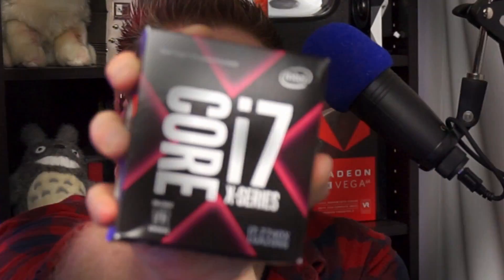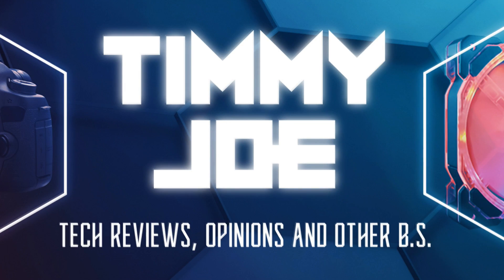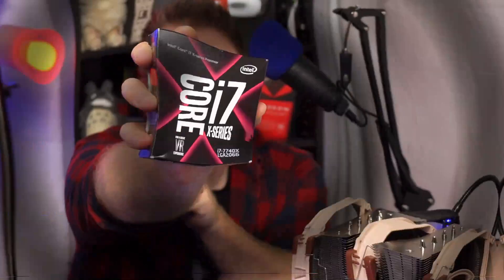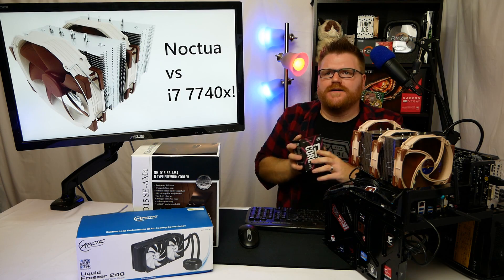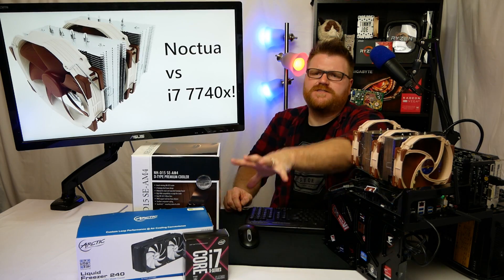For those of you that have been around my channel for a while, you know I've played with this before. If you're new here, hi, stick around. We're going to talk thermals and things and stuff, should be fun.